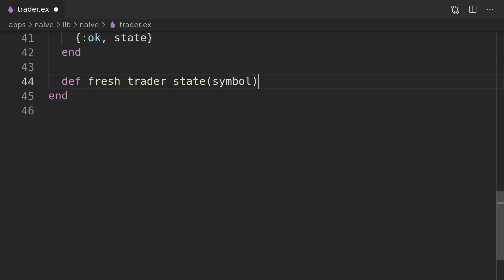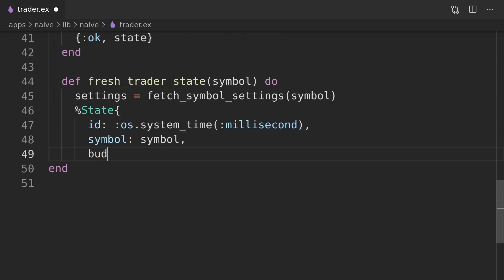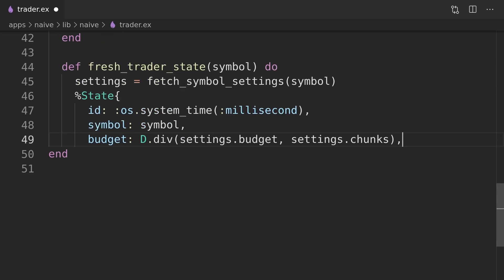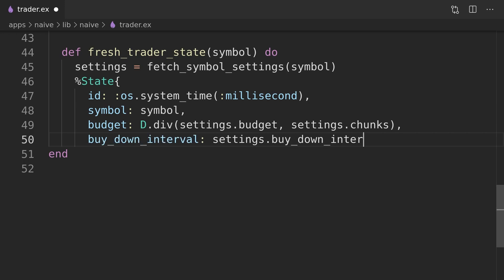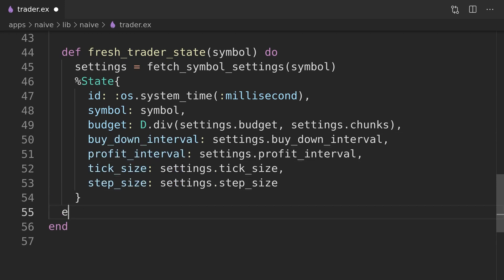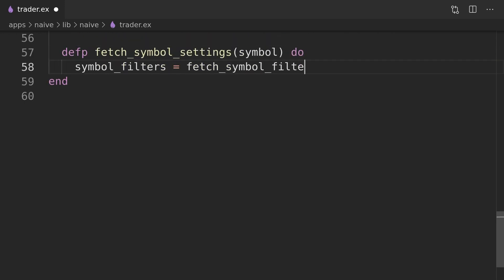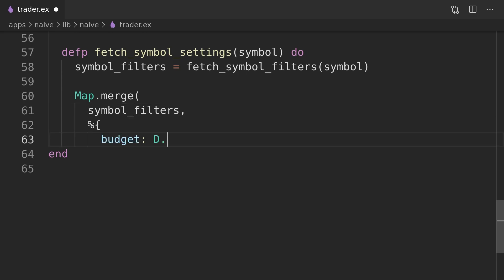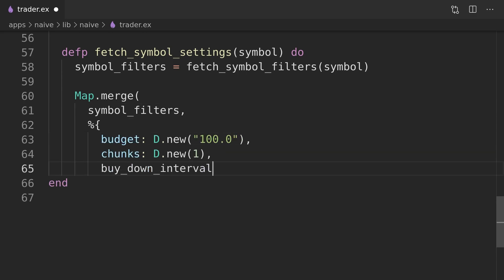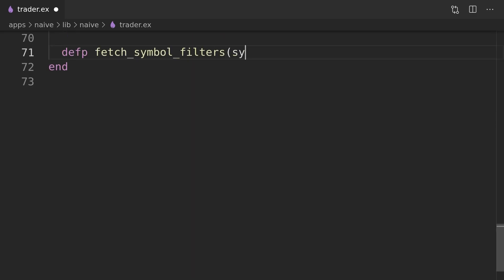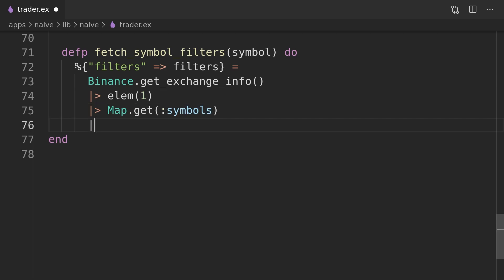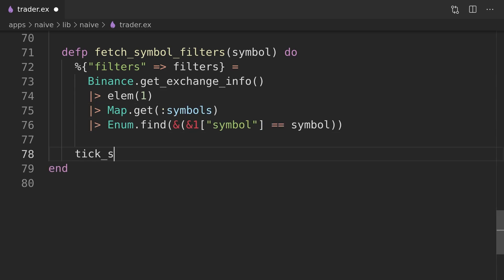We will provide a helper function to generate the initial state of the trader process. The function will make a request to the Binance API to retrieve tick size and step size that the trader will need to calculate valid price and quantity. It will also have a hard coded configuration that we will update later.